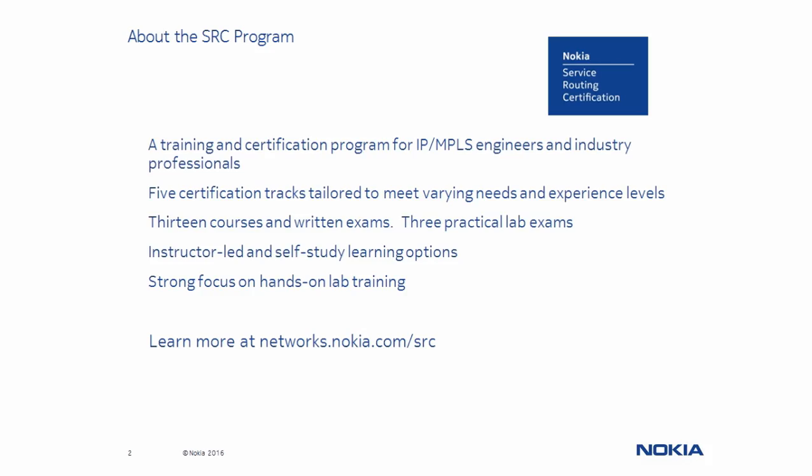If you are not familiar with the Service Router Certification Program, you can learn more by visiting our website at networks.nokia.com.